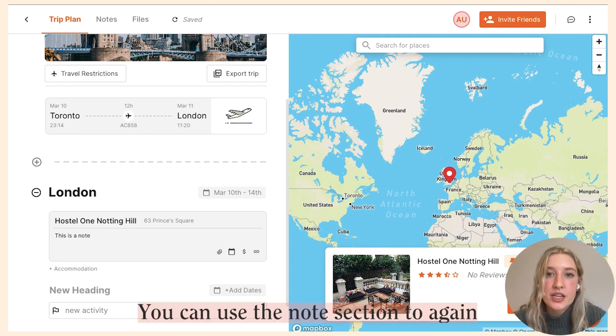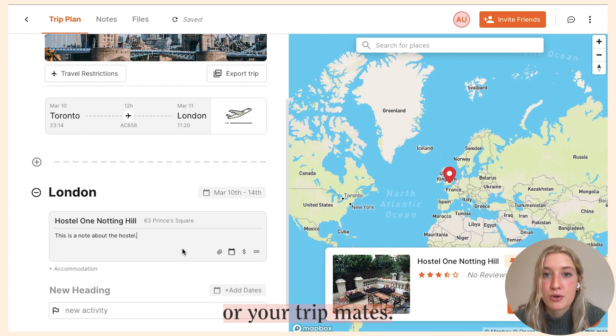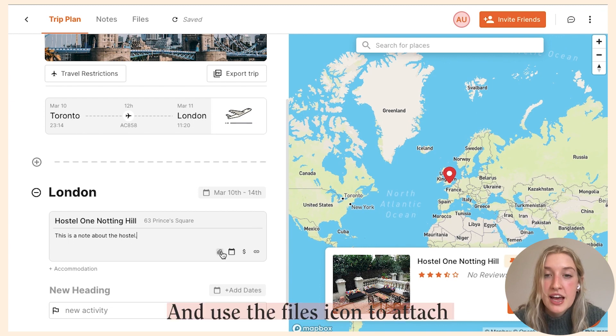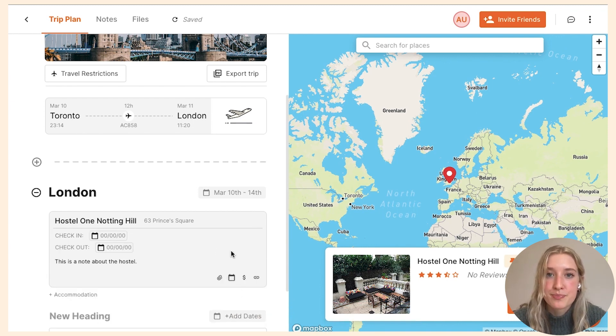You can use the notes section to add any relevant information for you or your tripmates, and use the files icon to attach any files to your accommodation.